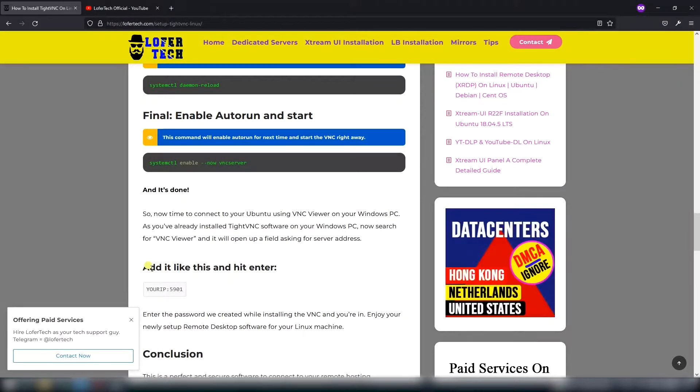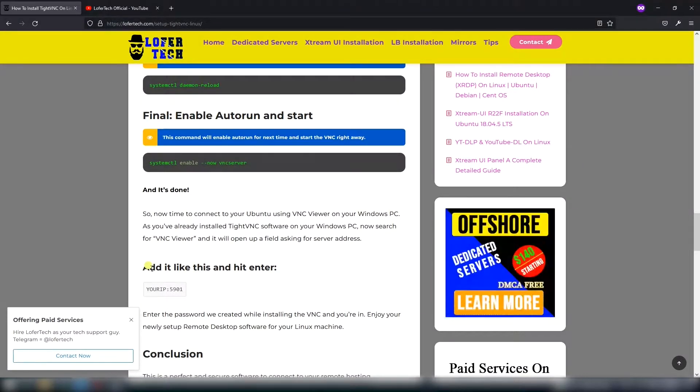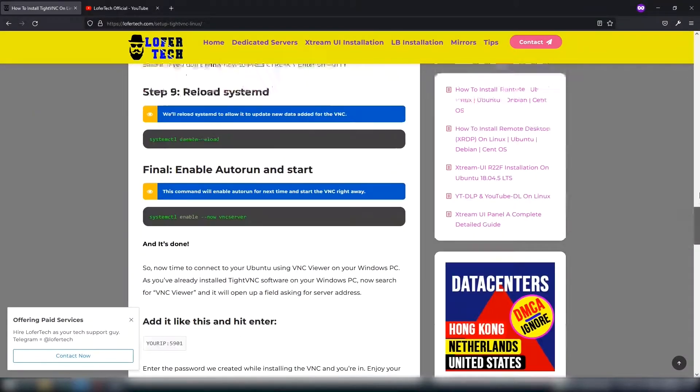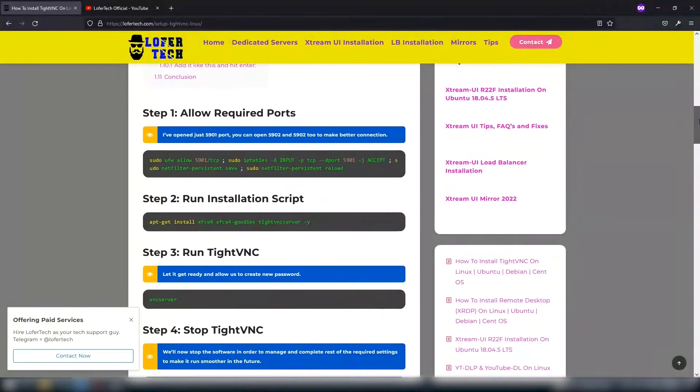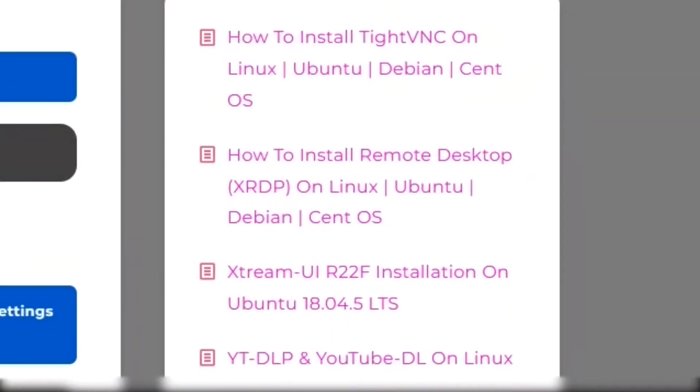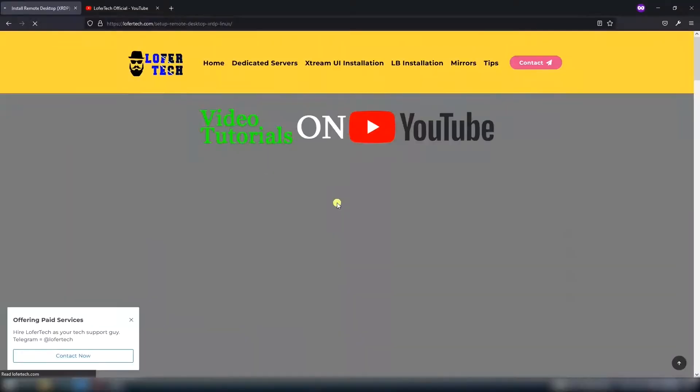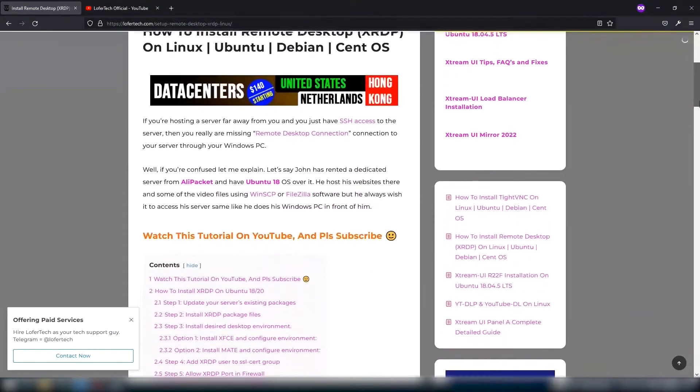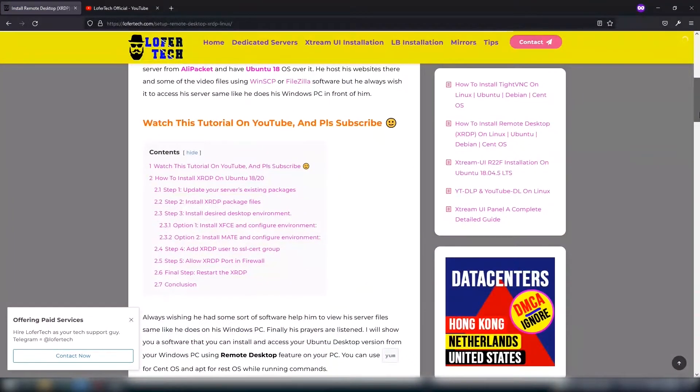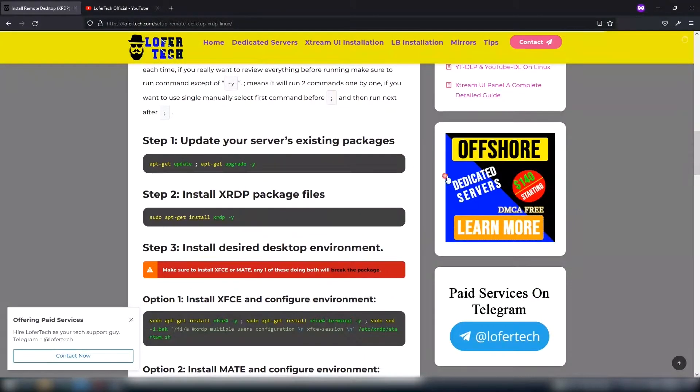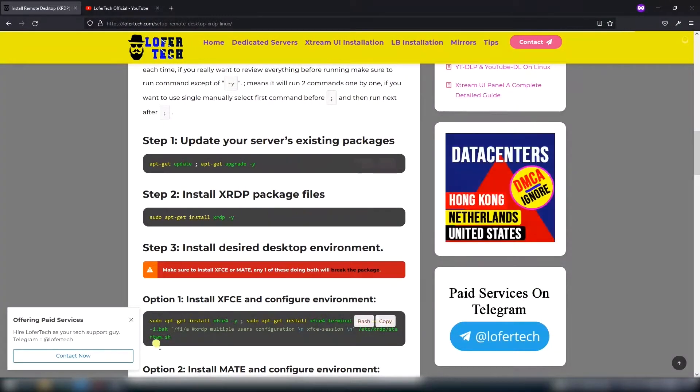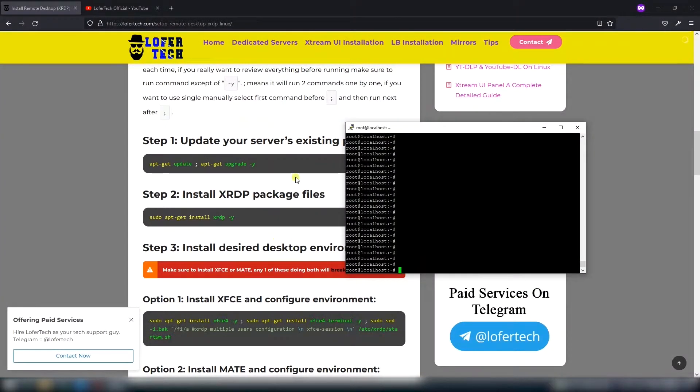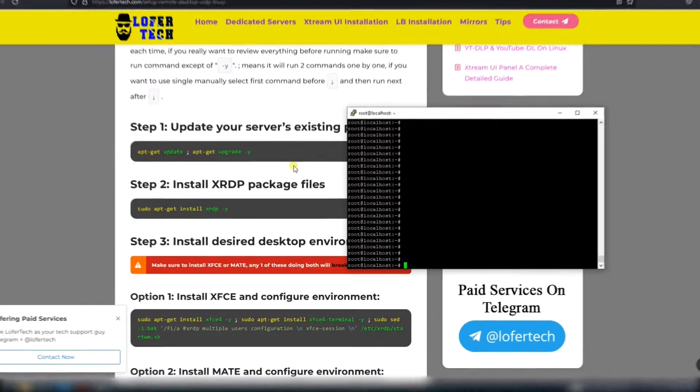This was the first software we can use to connect to our server. Now we'll install the second one. You can get all these links from the description. Now keep running commands like I do.